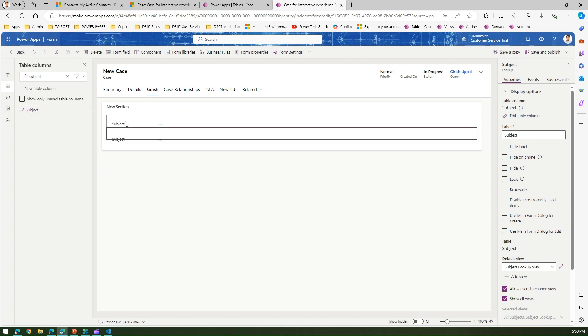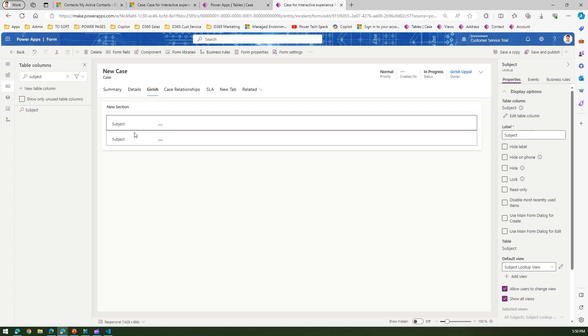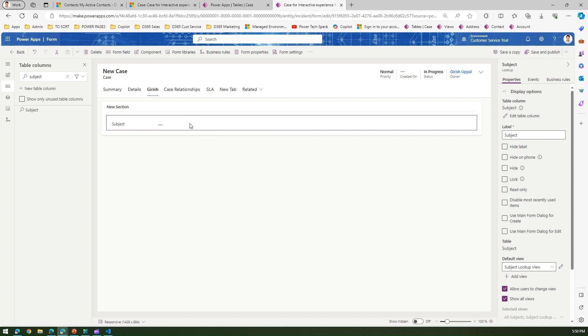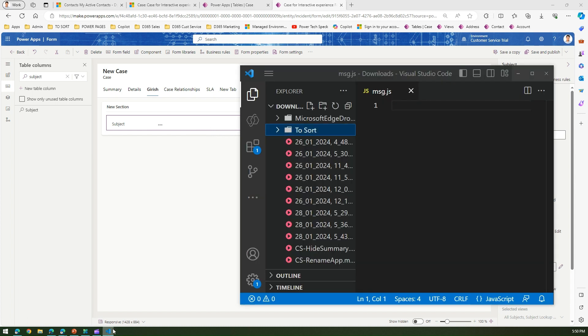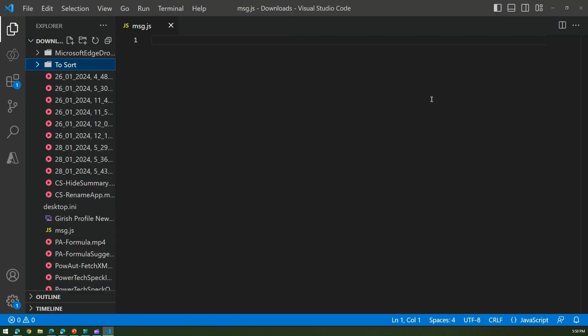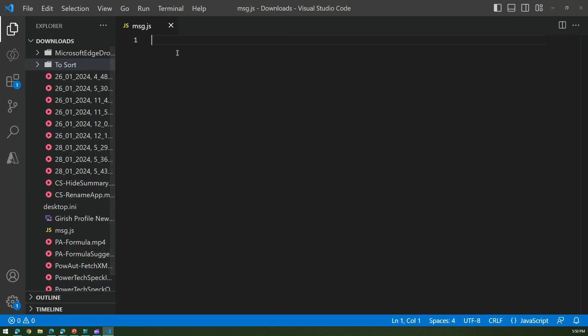Let me remove this, I think it's duplicated. So the goal is basically if someone selects this subject and they tab out of it then a message box should be rendered. So what we can do is in Visual Studio Code we can start drafting that JavaScript.